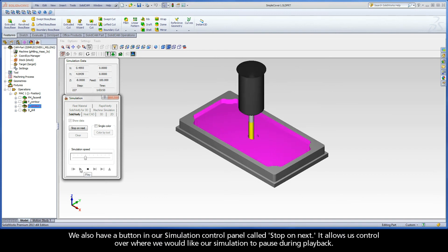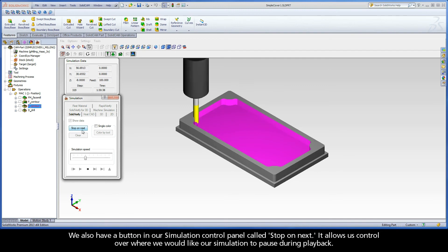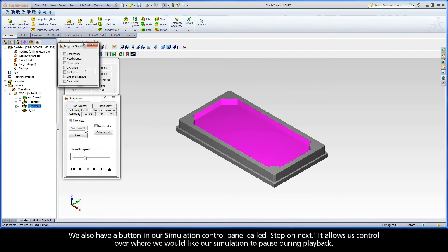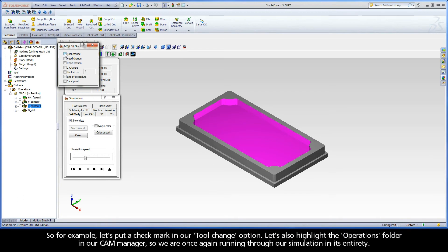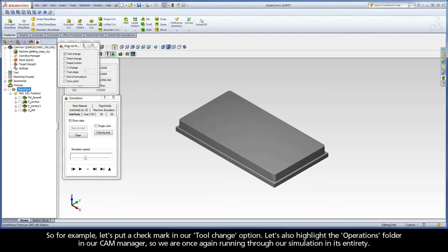We also have a button in our simulation control panel called Stop on Next. It allows us control over where we would like our simulation to pause during playback. So, for example, let's put a checkmark in our Tool Change option. Let's also highlight the Operations folder in our CAM Manager so we are once again running through our simulation in its entirety.